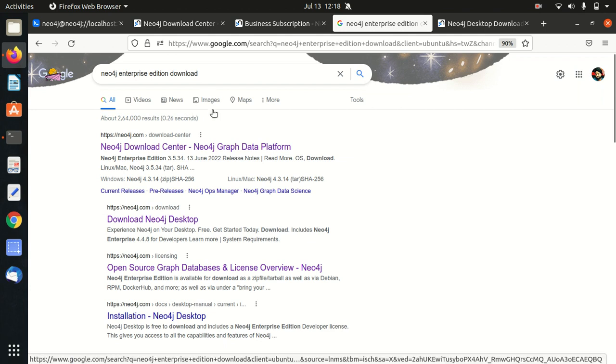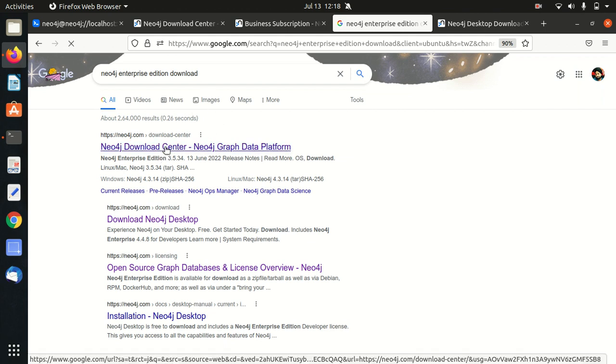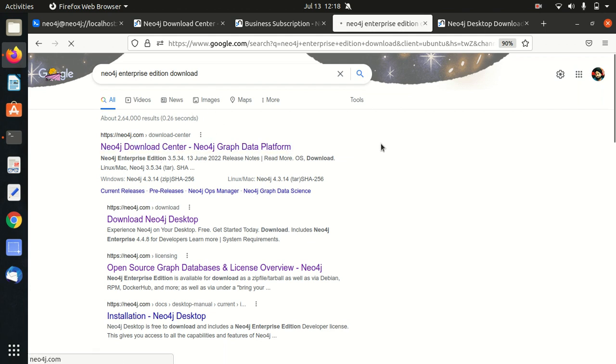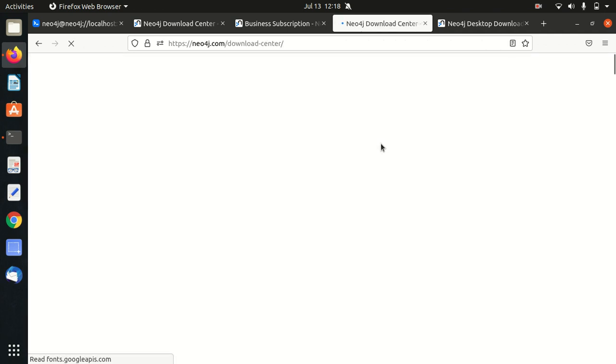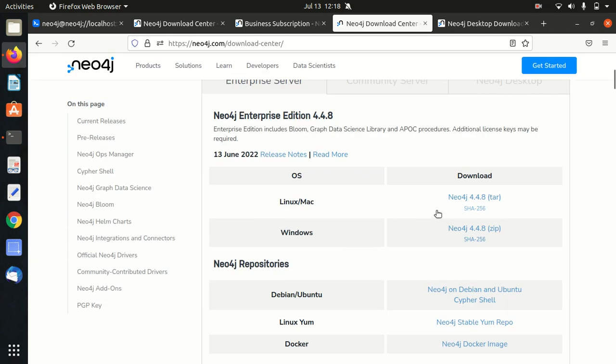When you type that in and press enter, you'll get the first official link of Neo4j. Just click on it. It will take you to a new page where you will be getting options for which Neo4j you want to download depending upon the platform. We are more concerned with Neo4j Enterprise Edition 4.4.8.